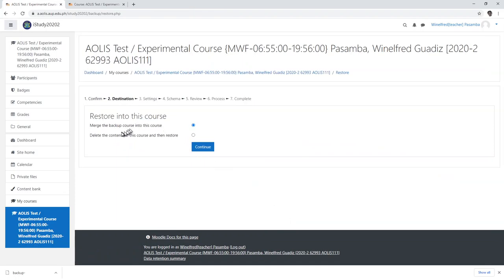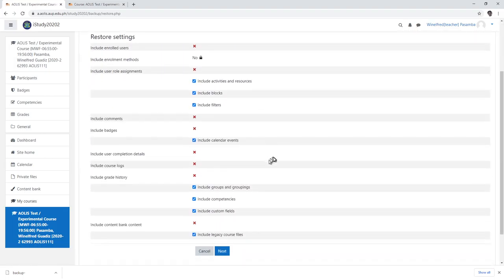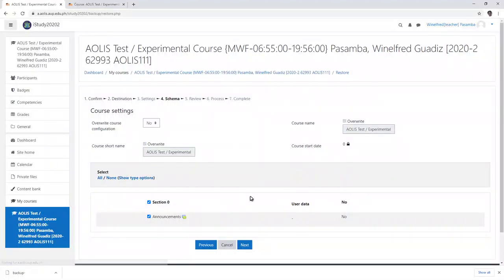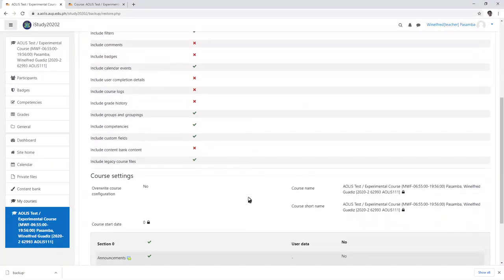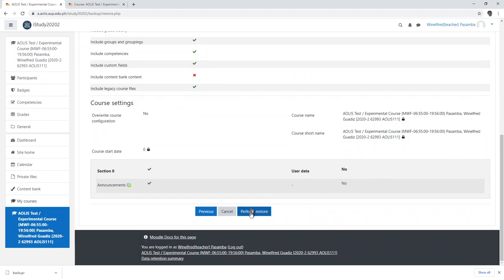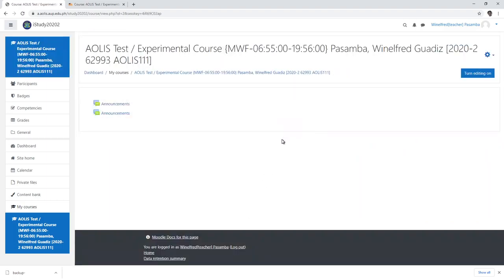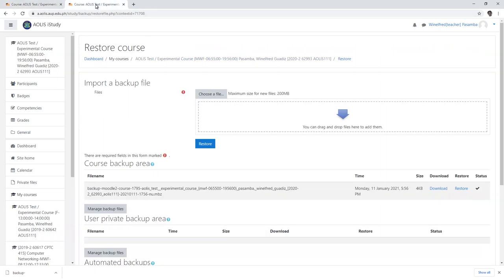Merge the backup course into this course, next, and just go to next, and just perform restore. And you click continue. Then everything is here already. I hope that works, thank you.